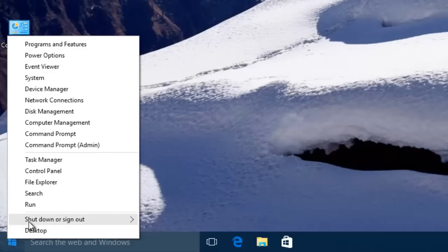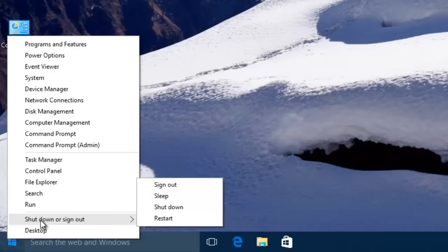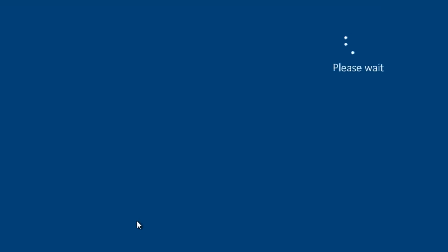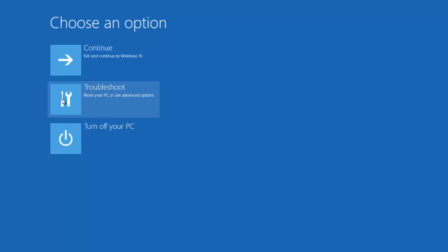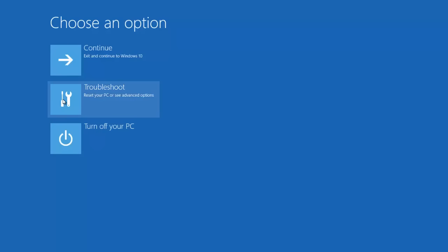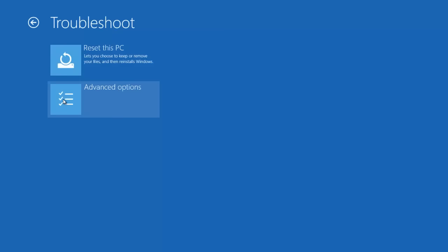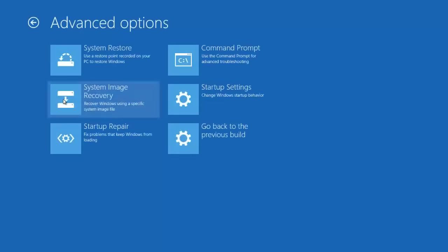To do this, right-click the Start button, point to shutdown or sign out, then hold down the Shift key while clicking on Restart button. Click Troubleshoot and then click Advanced Options, after that click System Image Recovery. Your computer will restart and you will get into System Image Recovery.